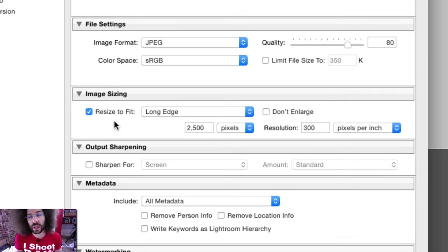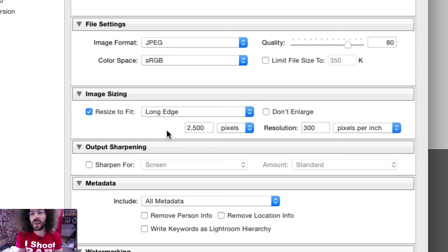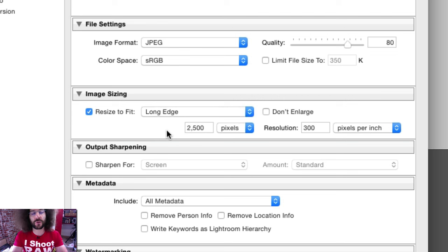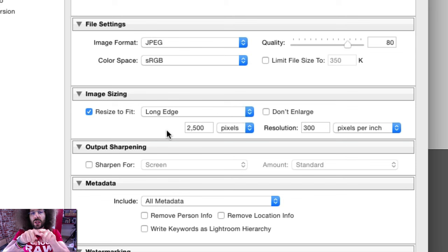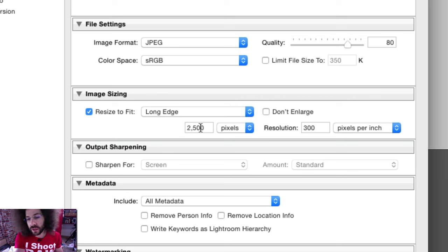For image sizing, I leave it set to the longest edge. You could also do width and height, dimensions, short edge, megapixels, or percentage. I do the longest edge, and I want that to be 2500 pixels for web usage. Squarespace recommends 2000 pixels, but I stepped it up to 2500 for future-proofing since people use much larger screens these days. So 2500 pixels on the longest edge means a horizontal image will be 2500 pixels wide, and a vertical image 2500 pixels tall. I also leave resolution at 300.